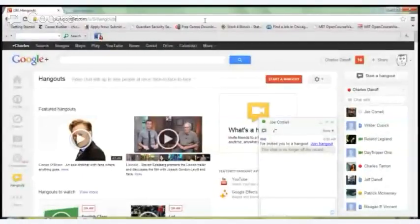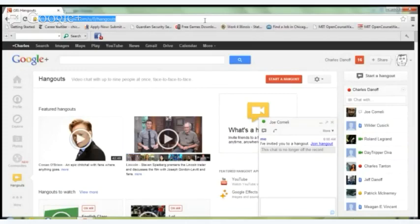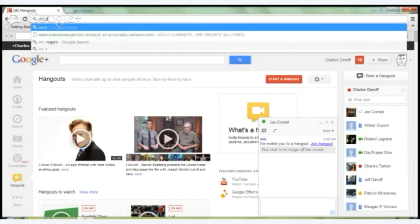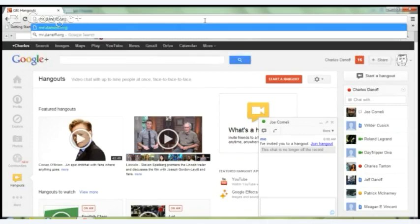This course is run off of a WordPress install at mr.danoff.org. The course page is at mr.danoff.org slash ENG 099.